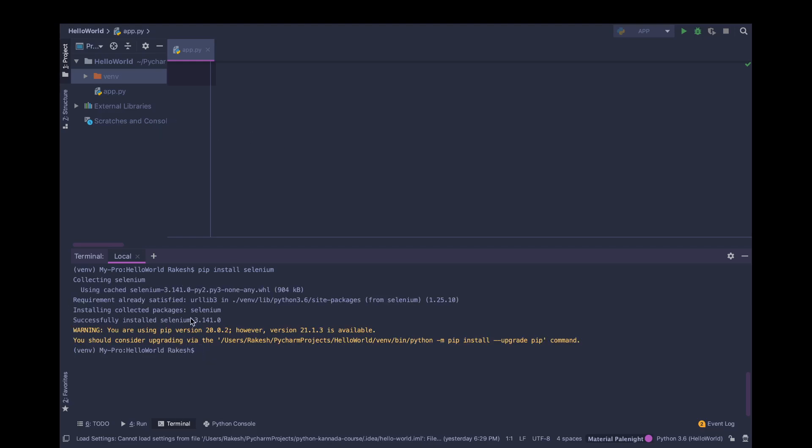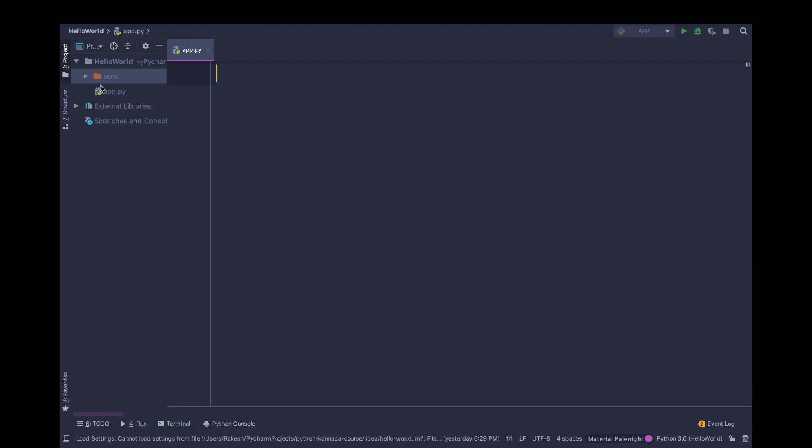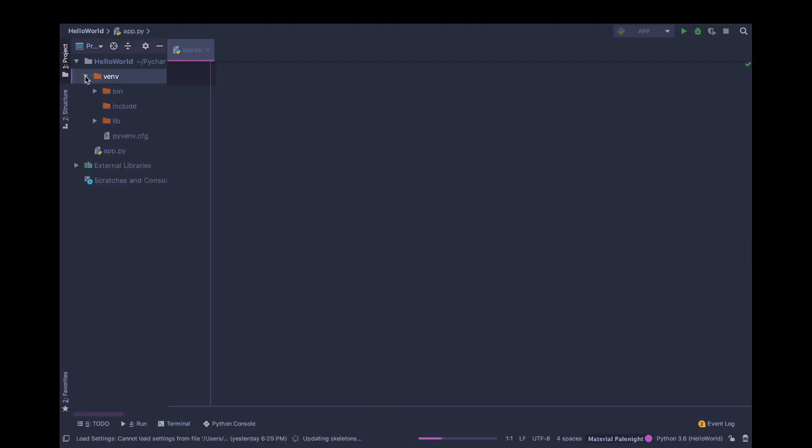It's already installed. Maybe that's why it is giving only this much. Otherwise, it will download and you will see it. You can check it out.